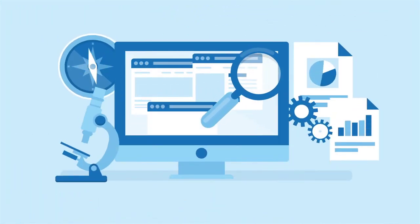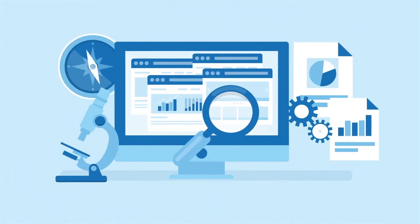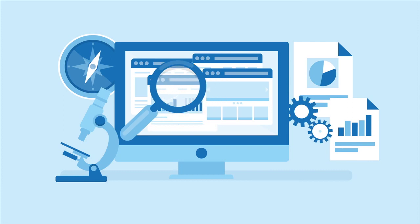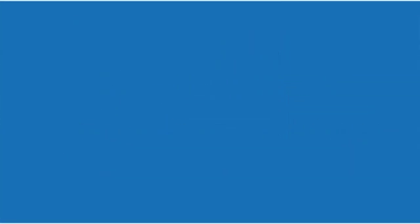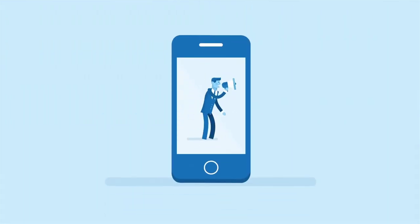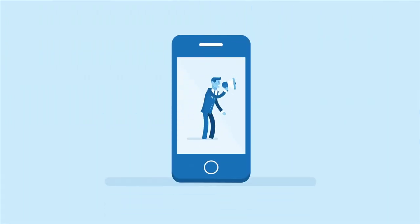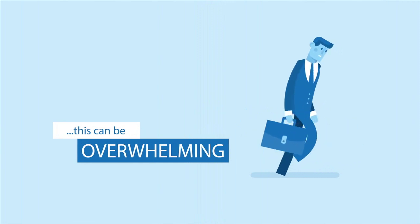To grow your business, you need to be found everywhere across the internet. Search engines, directories, social media, not to mention a mobile presence. But getting started can be overwhelming.